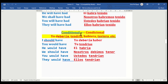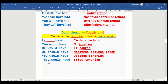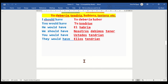And then we go to the conditional — yo debería / yo tendría / hubiera or tuviera. I should have — yo debería haber. You would have — tú tendrías. He would have — él habría. We should have — nosotros debimos tener. You would have — ustedes tendrían. They would have — ellos tendrían.